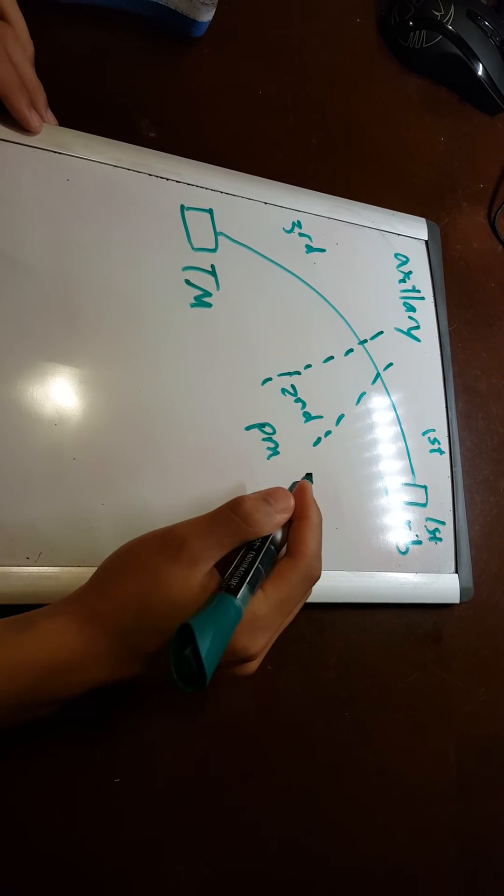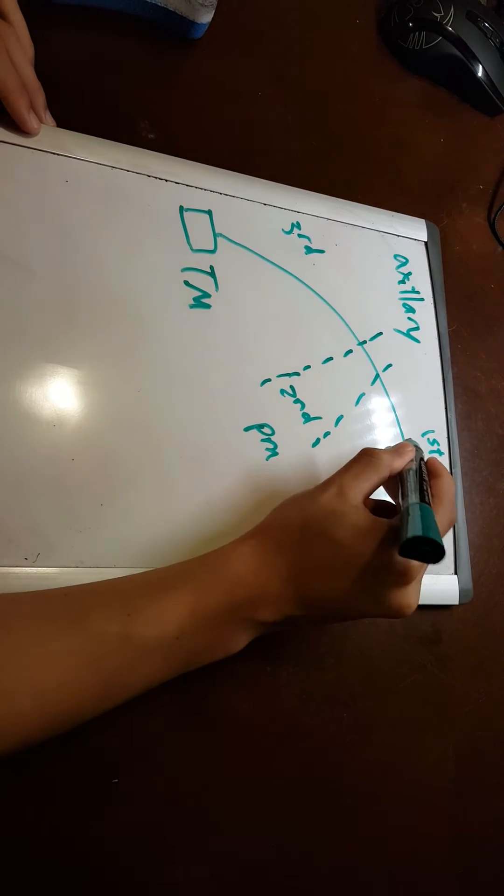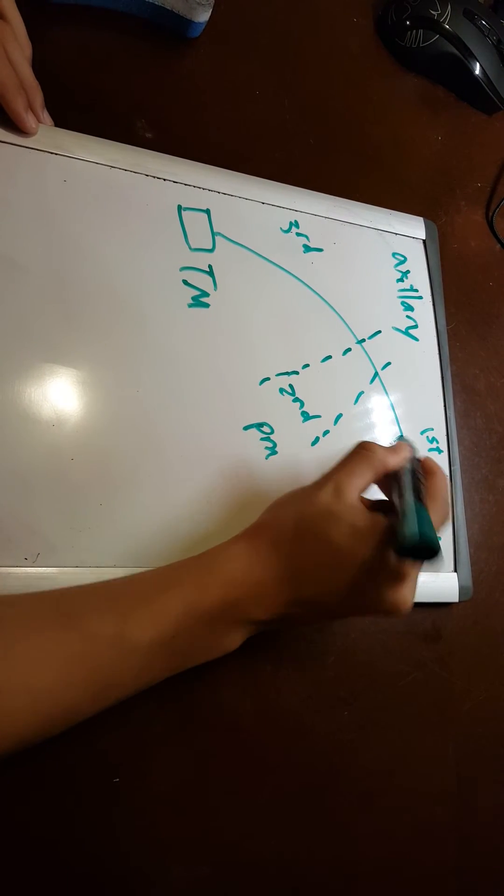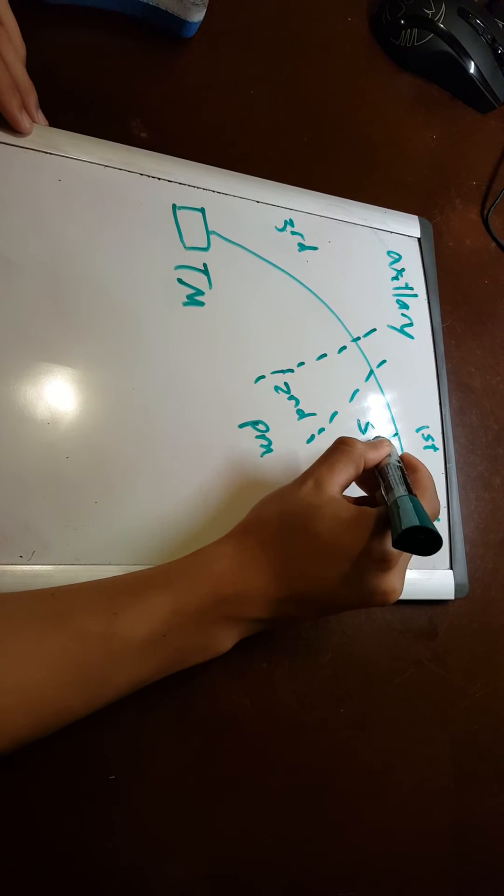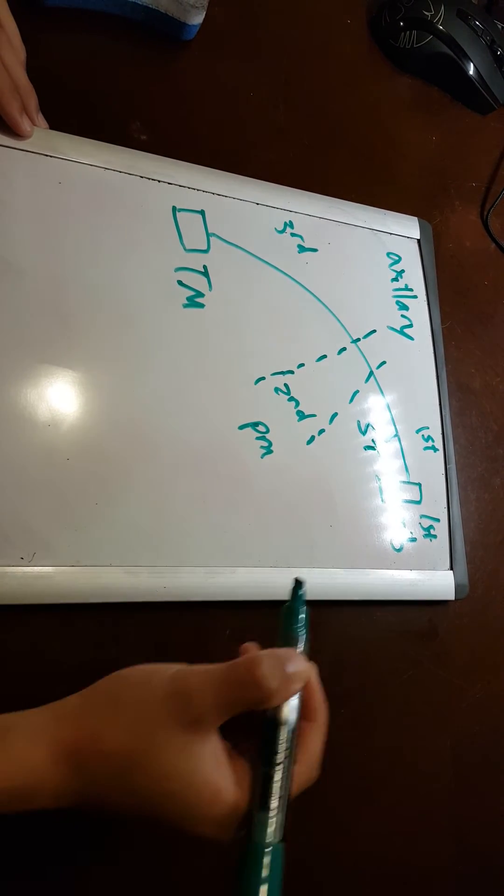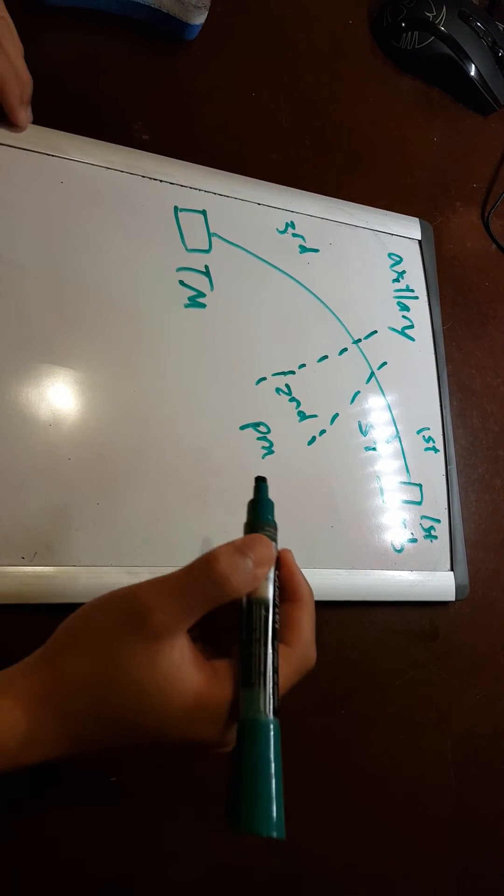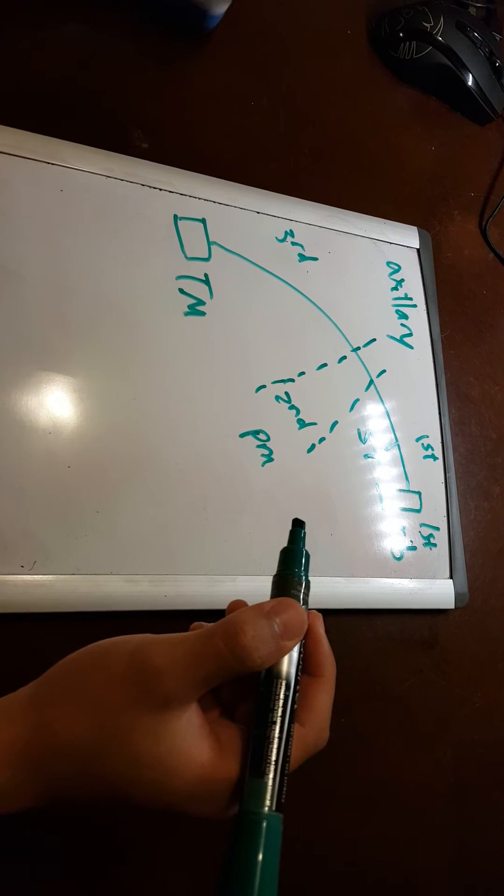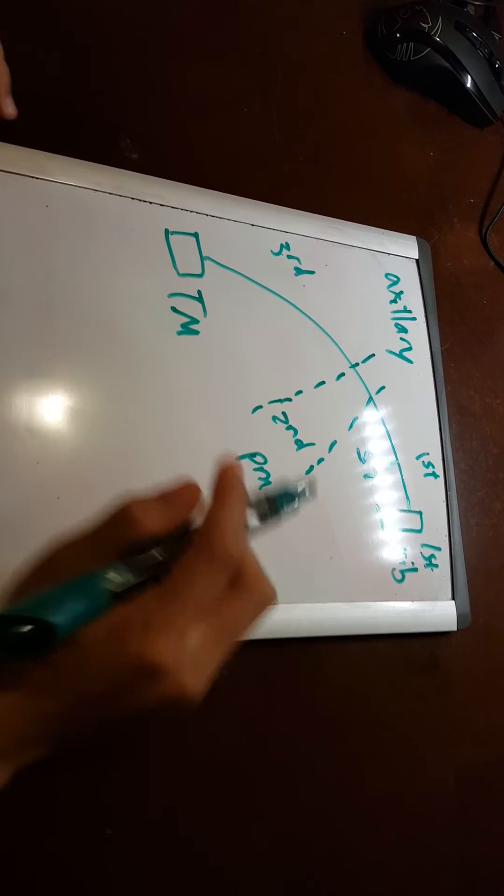So off the first part, you have one artery, and that would be known as your supreme thoracic or your superior thoracic. There's a lot of AKAs in anatomy.